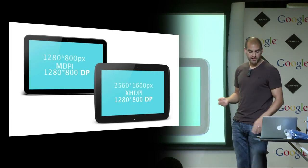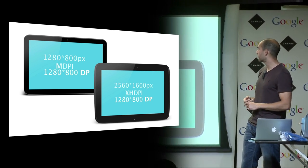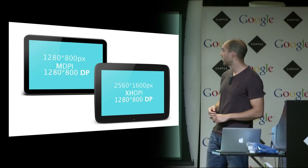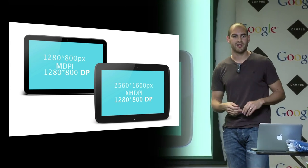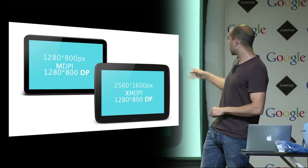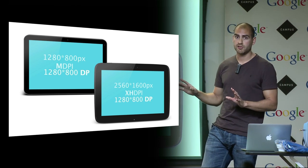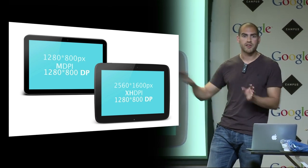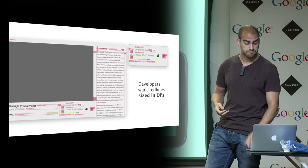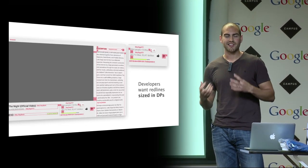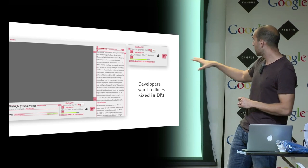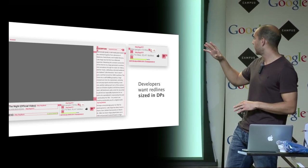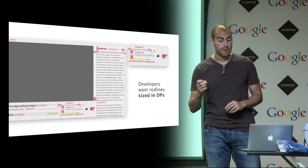What that means is if I have this tablet on the left, which is a medium density device, and I size an element to be 200 dip, it might use 200 physical pixels. On a much higher density device, an extra high density device, it might use 400 physical pixels to show the same thing. But as you see, they'll be the same size. You can forget about density and size stuff saying I need this to be this big. You can abstract away from it.